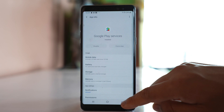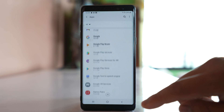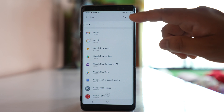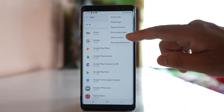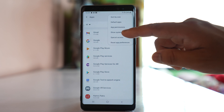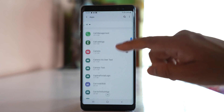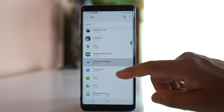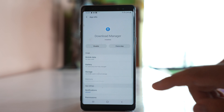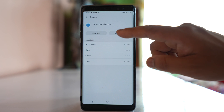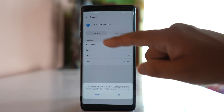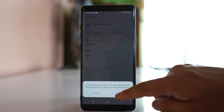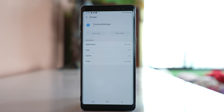Go back to the main Apps screen and tap on the three-dotted icon, then select Show System Apps. Here we will look for an app called Download Manager. Open it, go to Storage, clear cache, and clear data. We have now cleared the cache files and data for the Download Manager application as well.